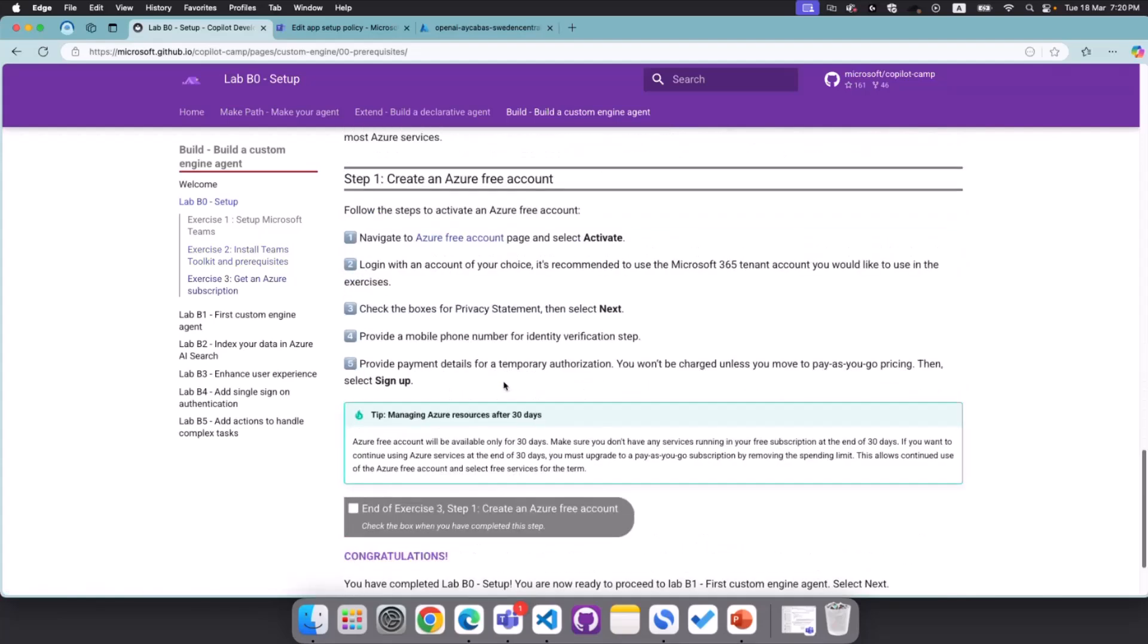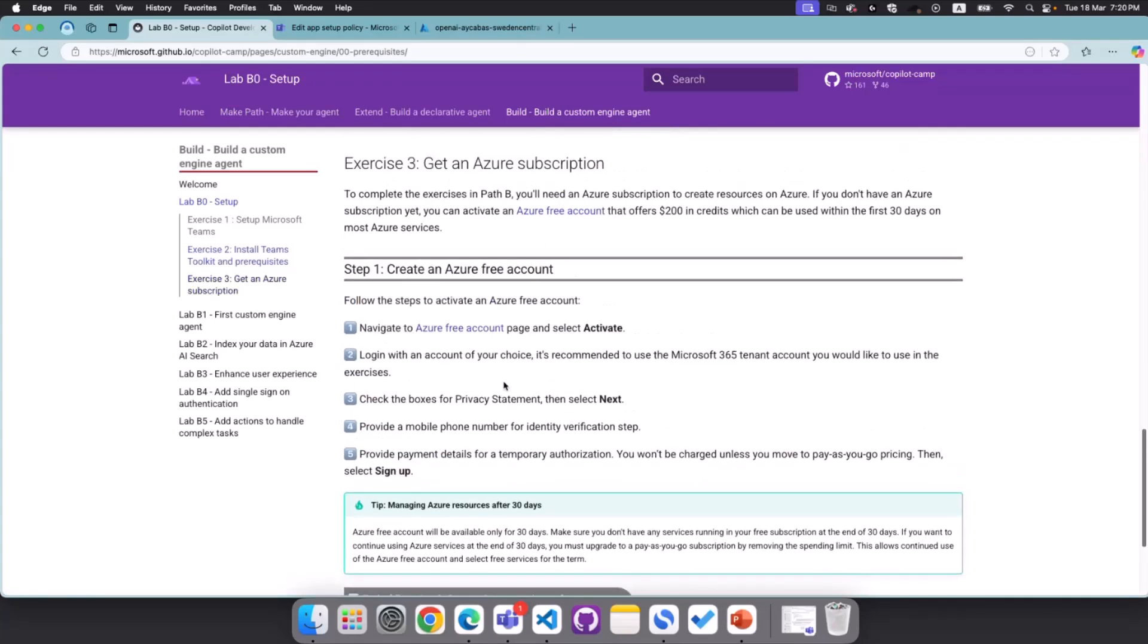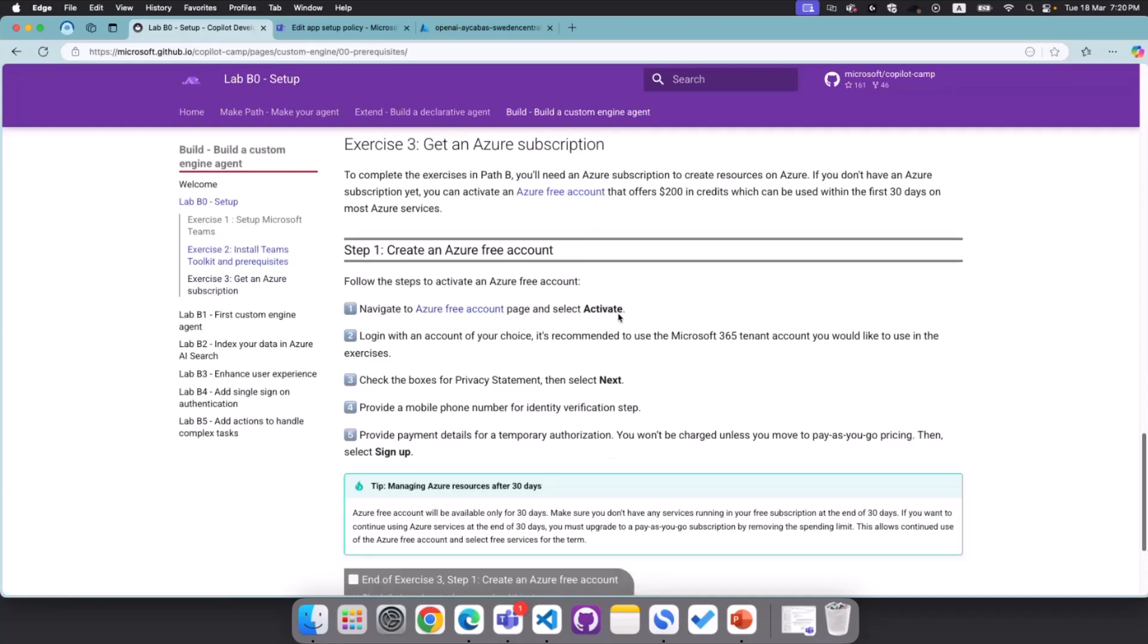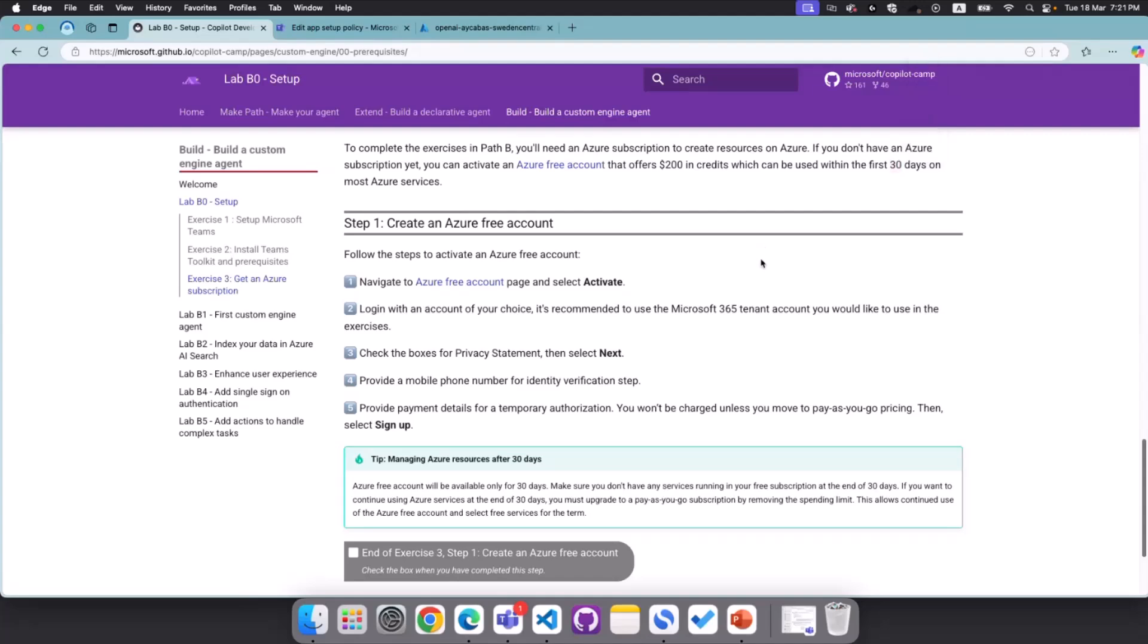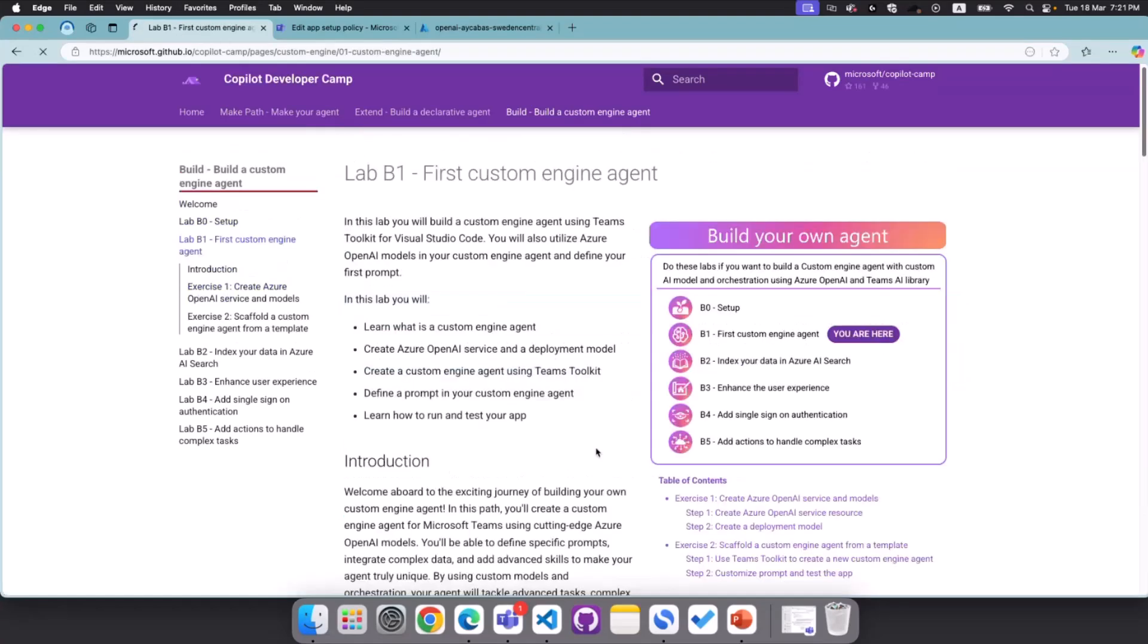And after you installed all for this labs in particular, for custom engine agents, you will need Azure subscription. And if you don't have Azure subscription, you can get a free one starting today. And to be able to create the free Azure account, you can just follow this step. There is an activation here for, I think this is for 30 days, and you will be able to test these labs after completing these steps.